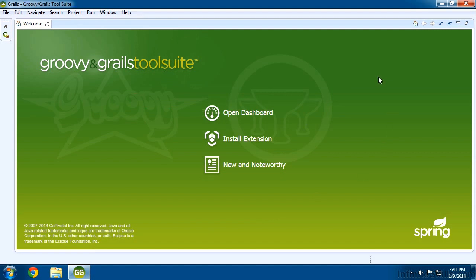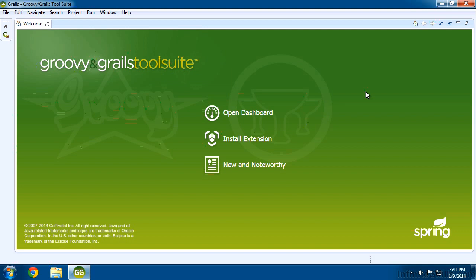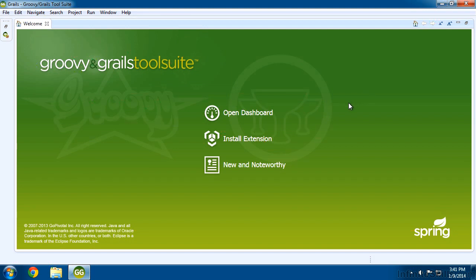With our Groovy Grails tool suite installed, what I'd like to do is create a simple application just to make sure that absolutely everything we've installed up to this point is working correctly.